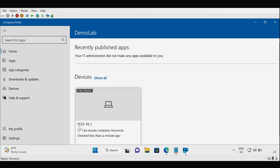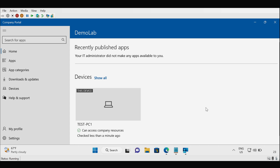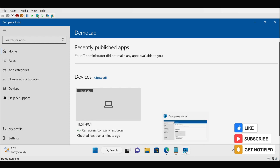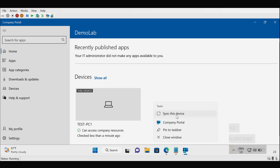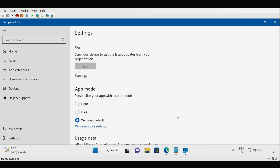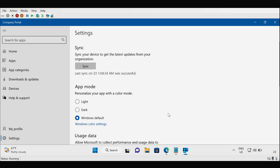We can see that Test PC1 is successfully enrolled in Intune and we can access corporate resources. We can also initiate a sync from Company Portal — to do this, right-click the Company Portal icon in the taskbar and select Sync. The sync is now completed.